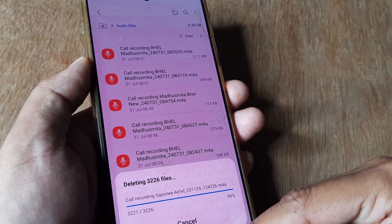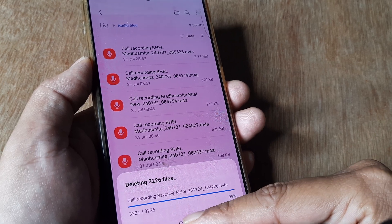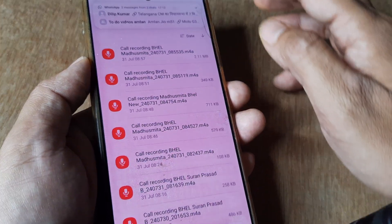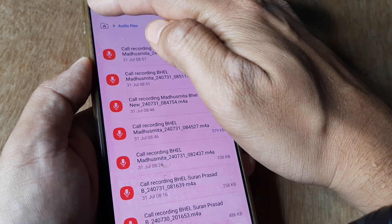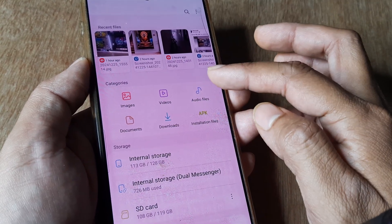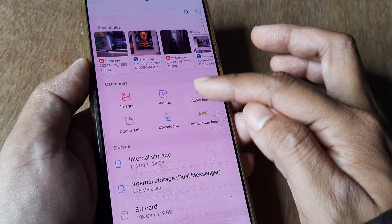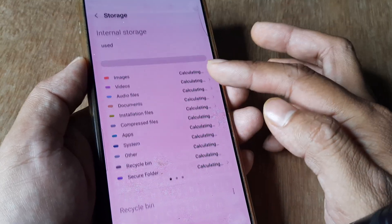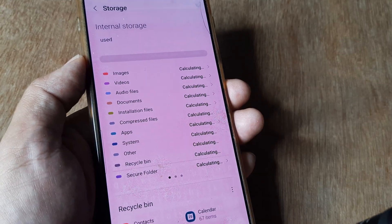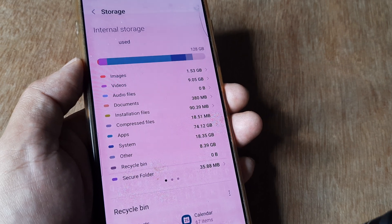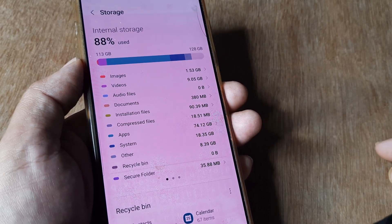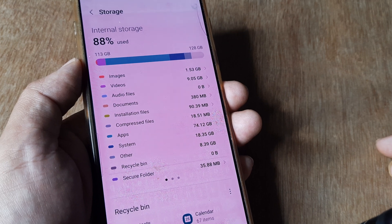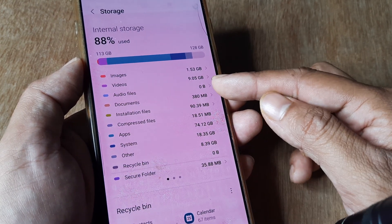It's almost done. I'll cancel this and you can see—if I check my storage—earlier it was 122 gigabytes. Now it's computing, and it's 113 gigabytes, which means we saved almost 10 gigabytes and the audio files are now zero.